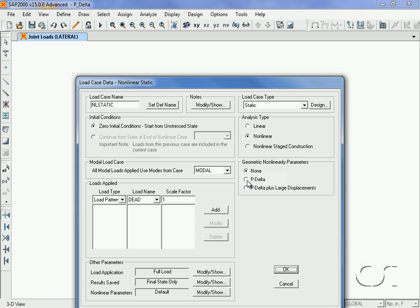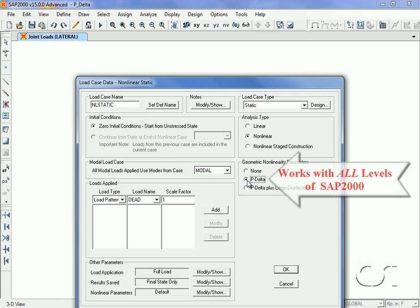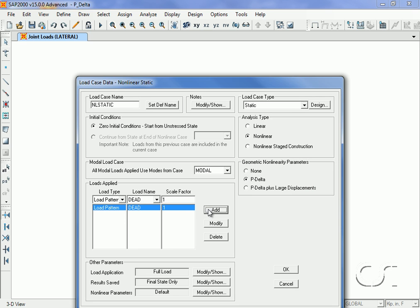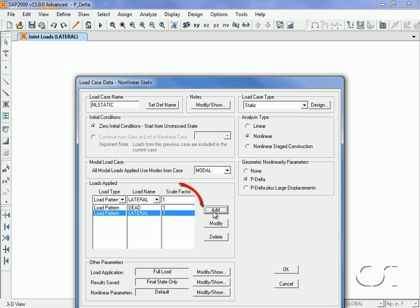Even though P-Delta is a nonlinear effect, it may be utilized in all levels of the program. For this case, we will combine the dead and lateral loads together with factors of one, although any multipliers may be used to match code or other requirements.